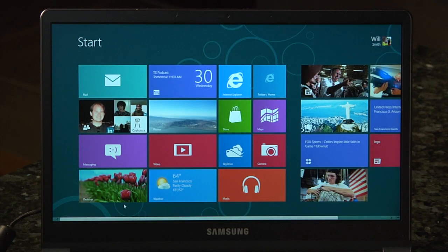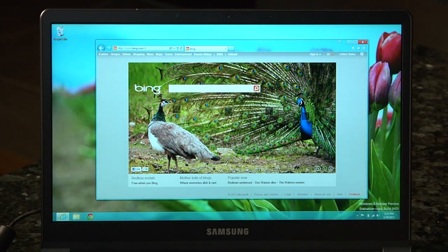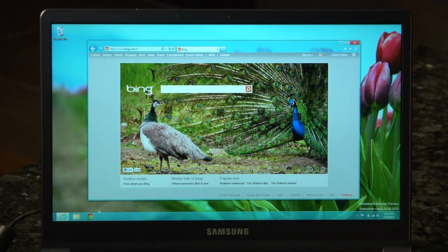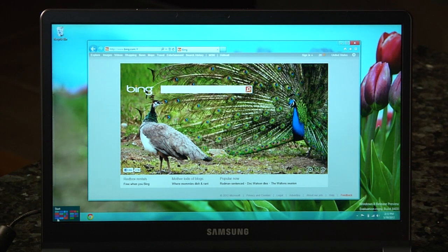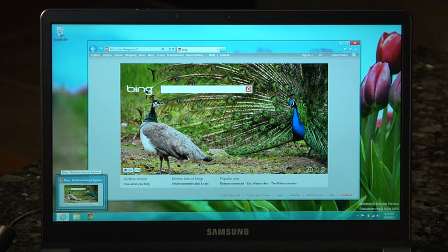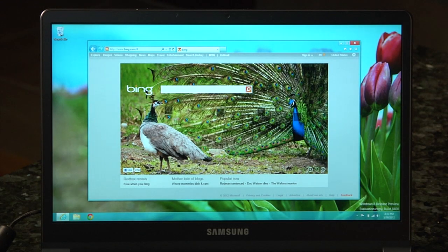The last thing to talk about is the desktop, where most users will spend most of their time. The desktop is essentially the same as before. There's no start button still, which seems a little crazy. They got rid of the start screen button, so if you move the mouse to the bottom left corner, you can access the start screen. It's a little less sensitive to movement than before, but easier to use than in the Consumer Preview.